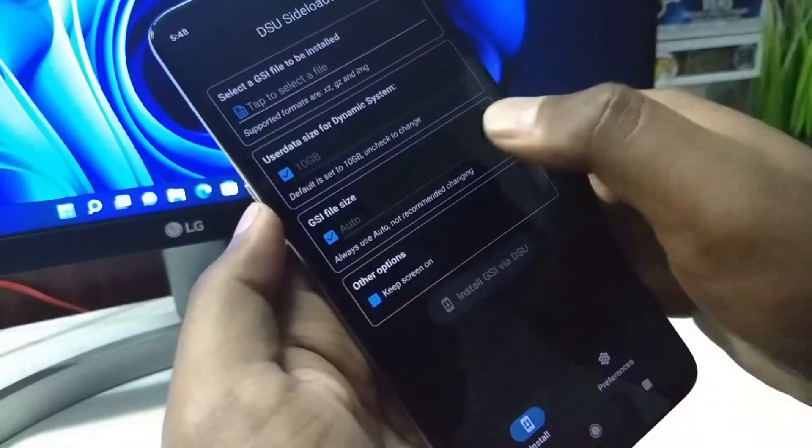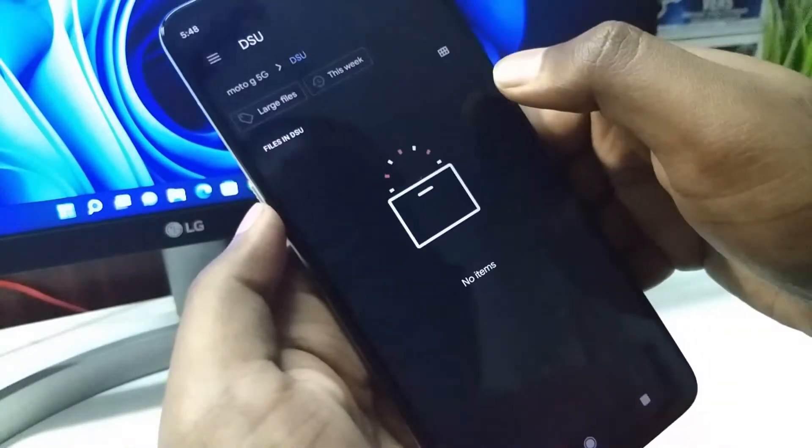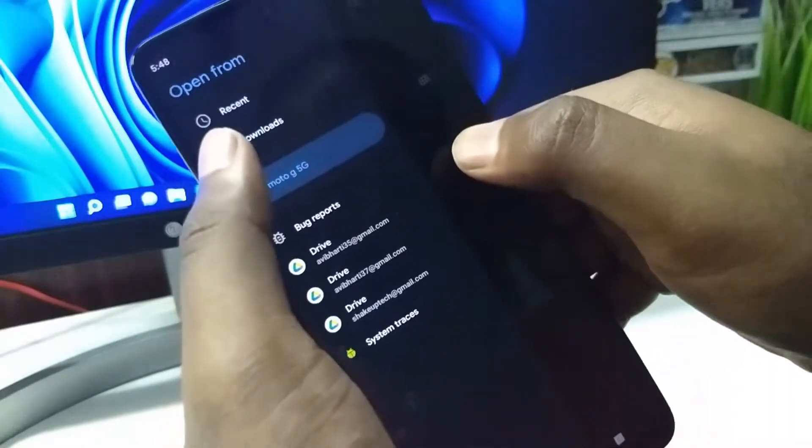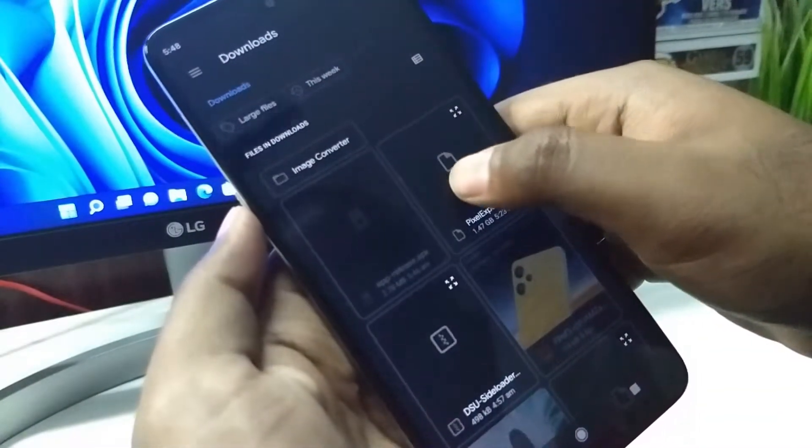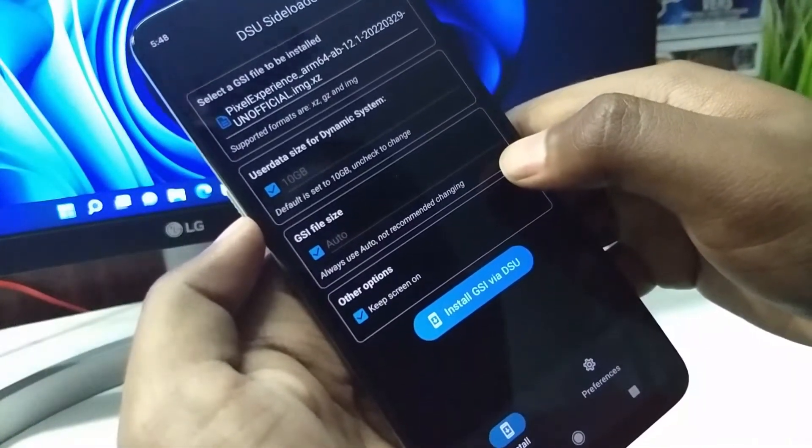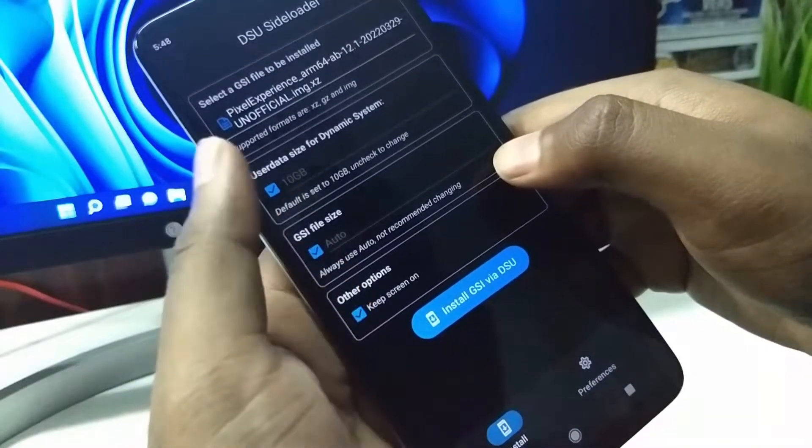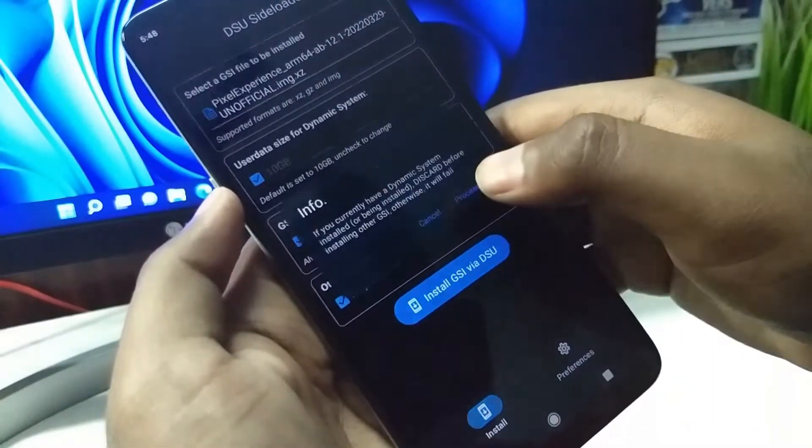Keep the screen on to check that, then select the GSI image. Confirm your settings, then we can proceed with the installation.